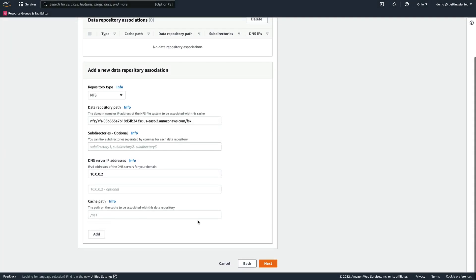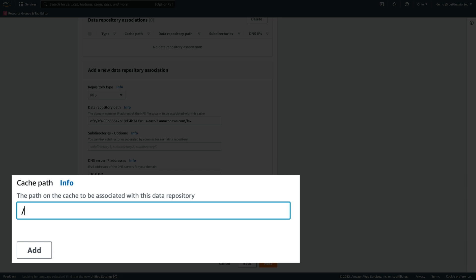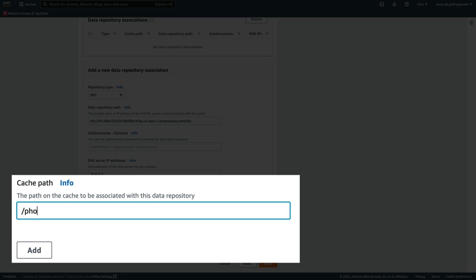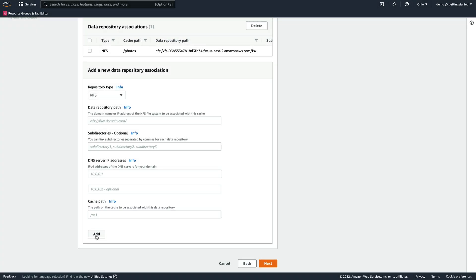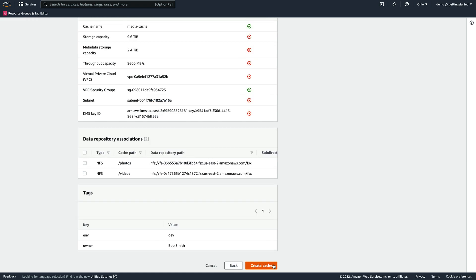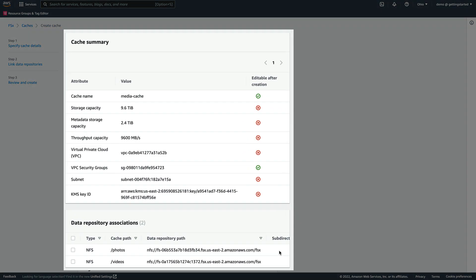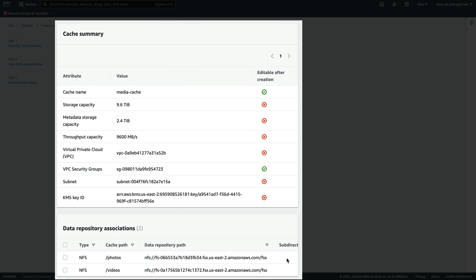Next, we name the path Photos according to its content and click Add. Then, we repeat the same process for our second file server. When finished, we click Next to see a summary of our desired configuration.